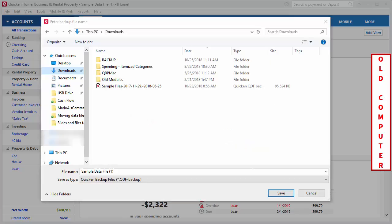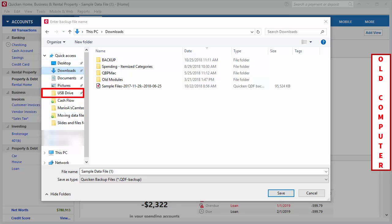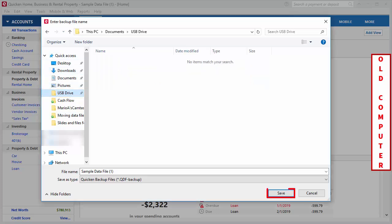Once selected, you'll be presented with a File Explorer window. On the left-hand side, you'll find the locations in which you can select to store your data file. We're going to select the USB drive and then click Save.